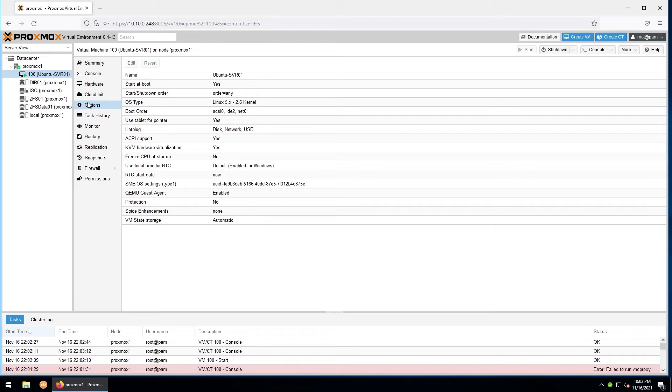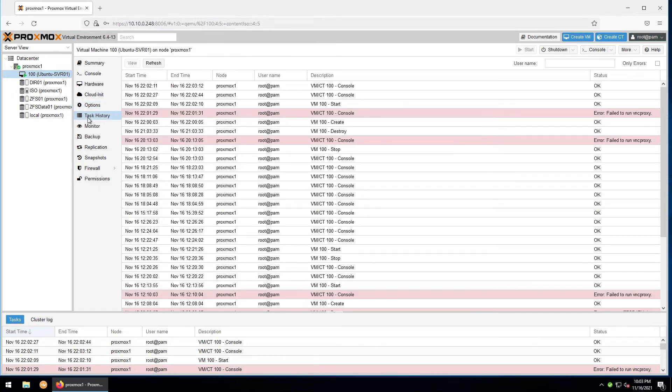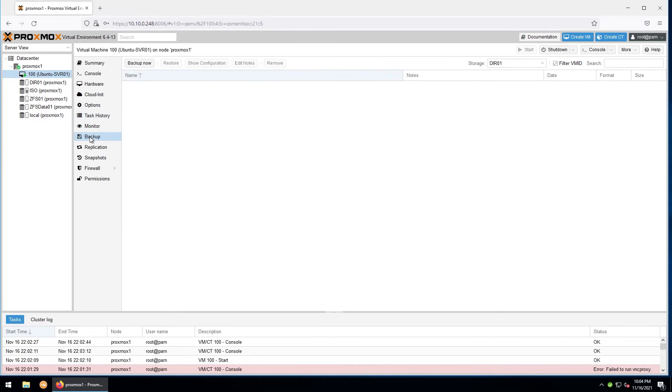The options tab allows us to change some of the options, such as whether it starts at boot, the boot order, and a few other things. The task history tab gives us a brief history of tasks that are related to this virtual machine.